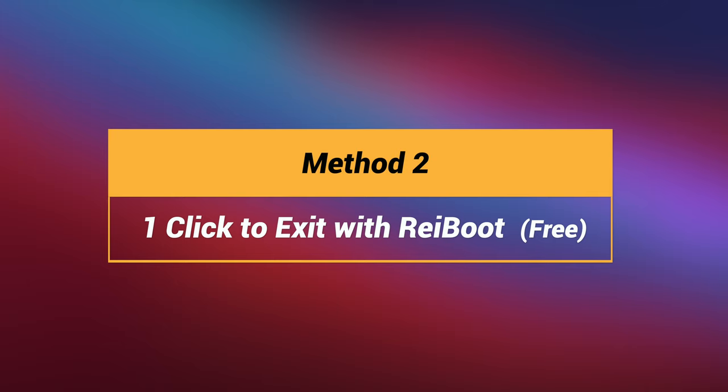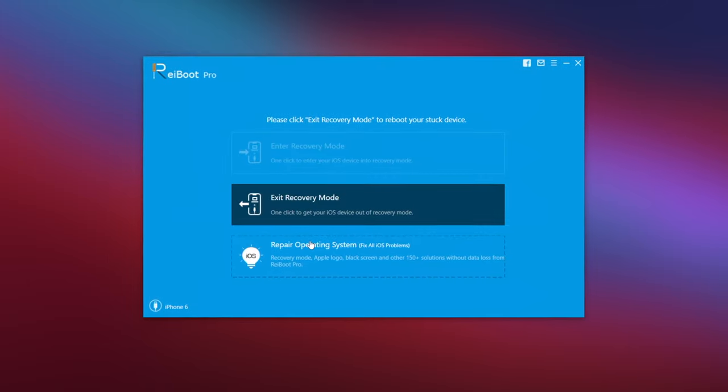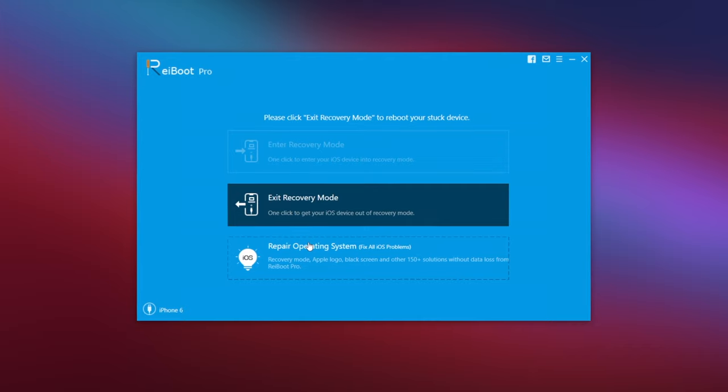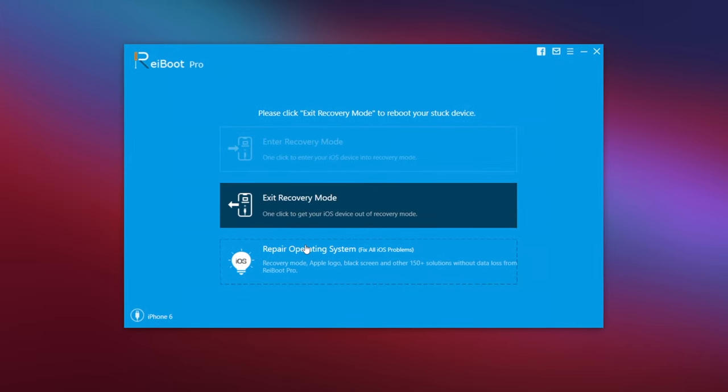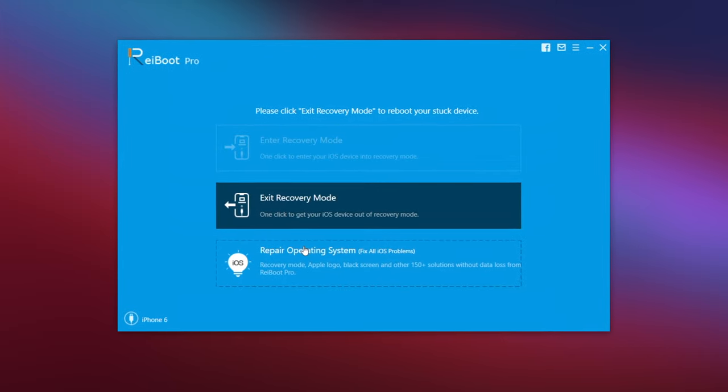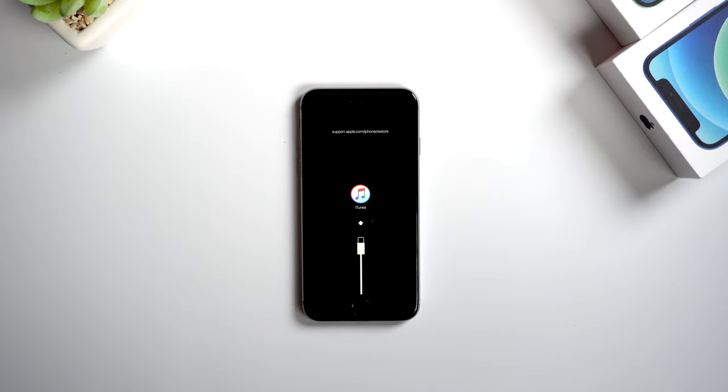To exit recovery mode with one click. The tool we use is called Tenorshare Reiboot, which supports to enter or exit recovery mode with one click. Let's take iPhone 6 as an example to see how it works.